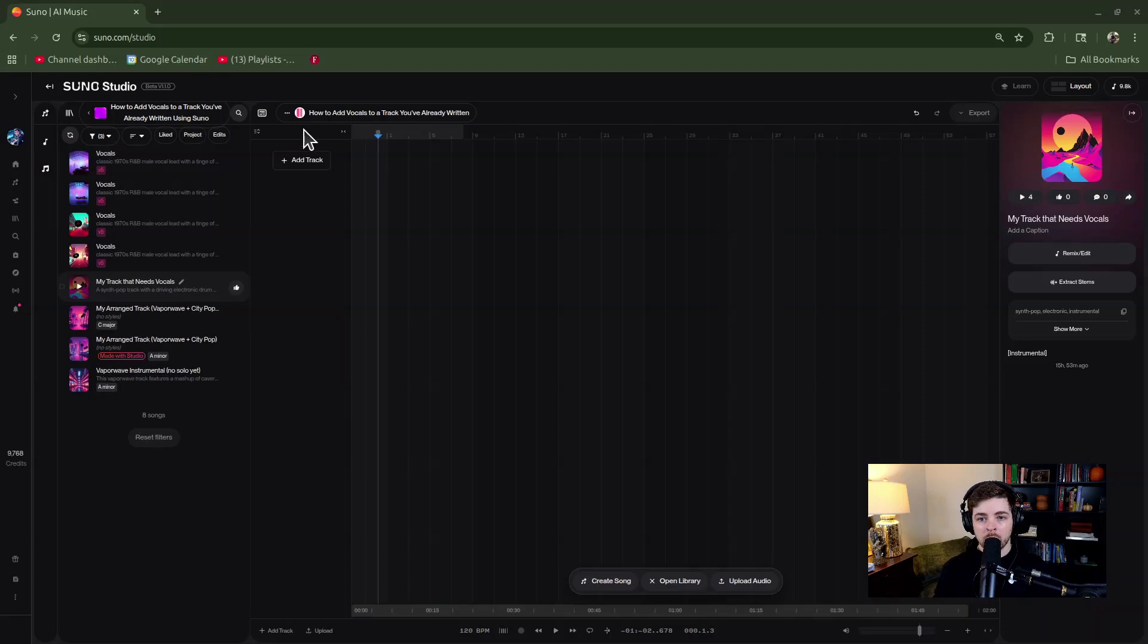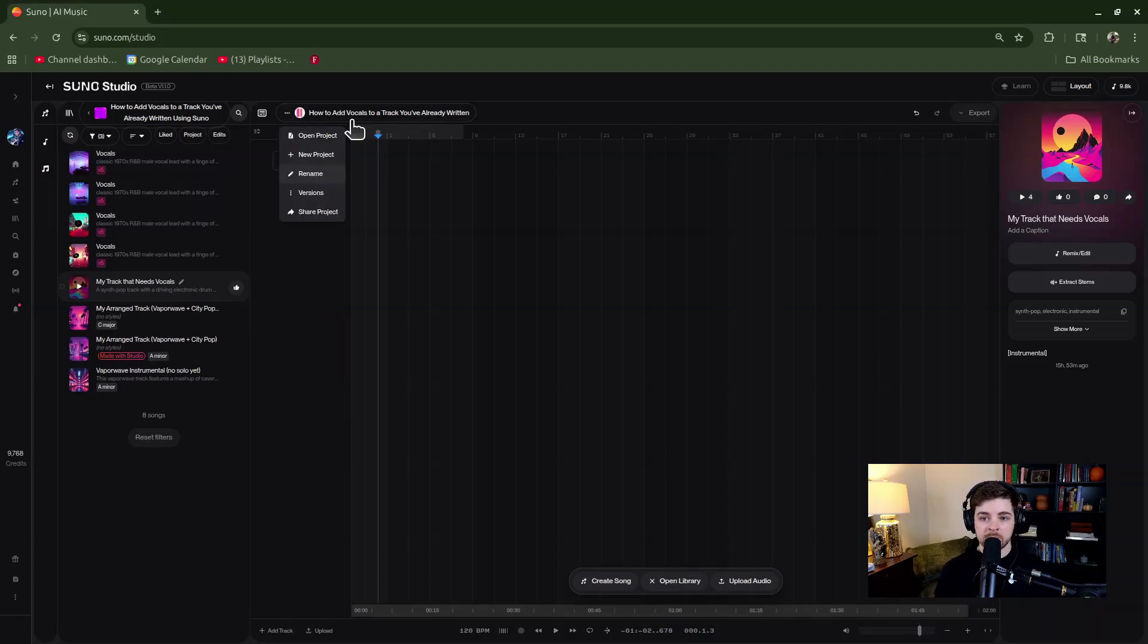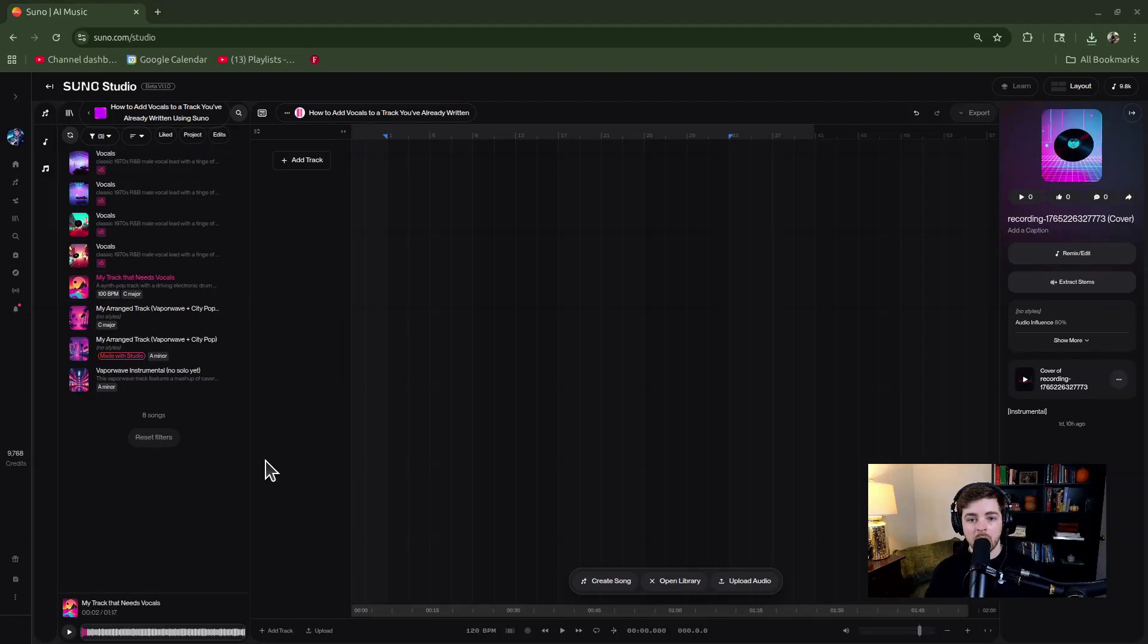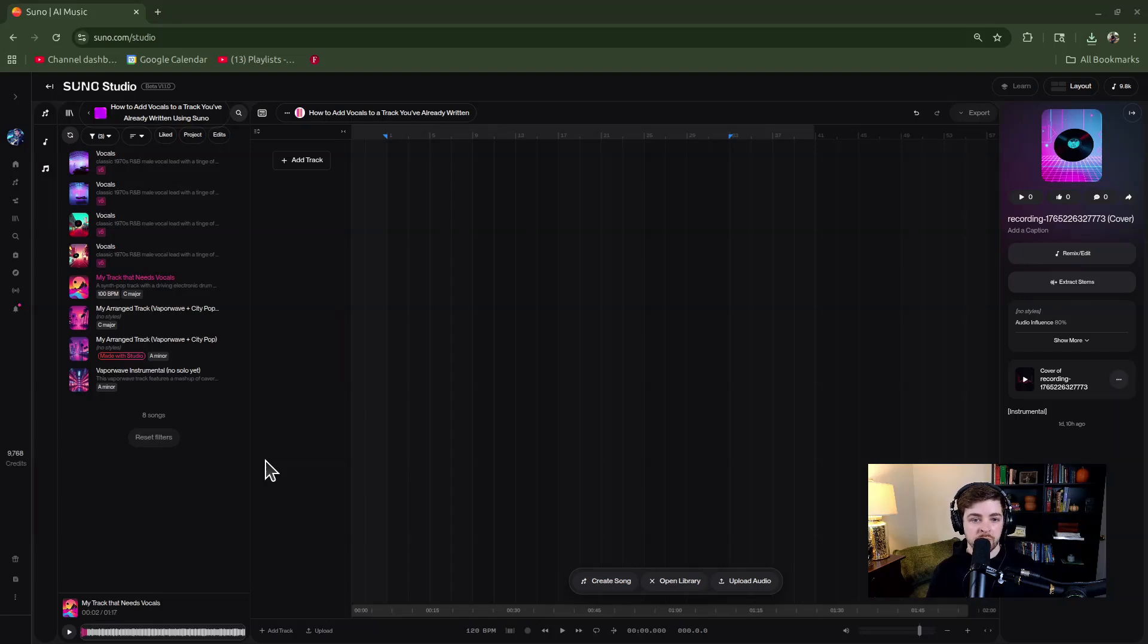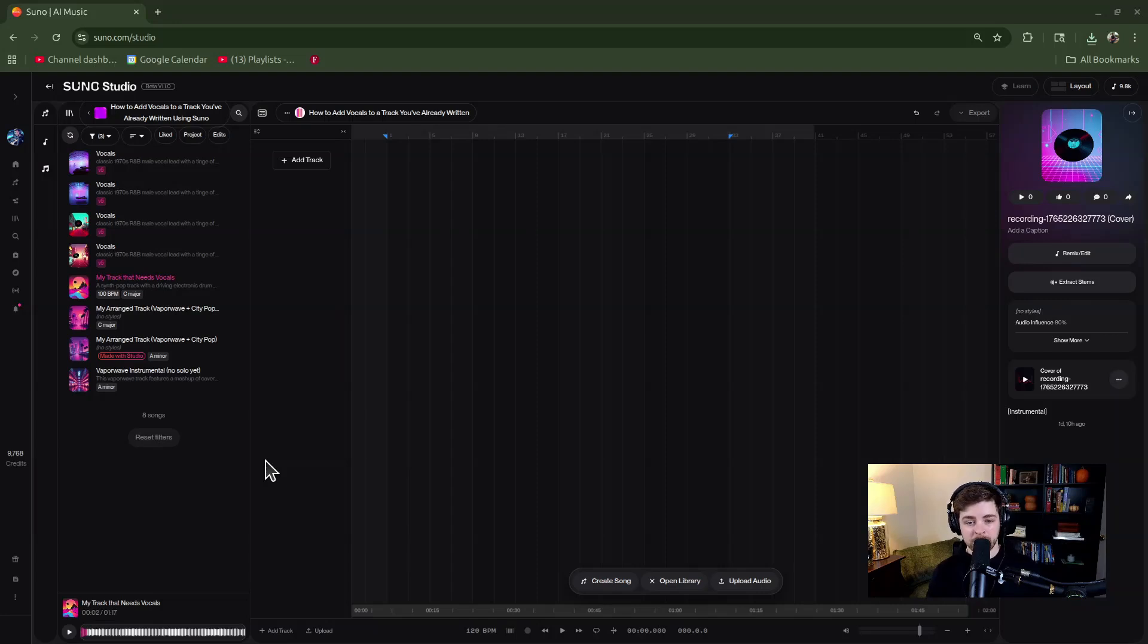I would recommend renaming your studio session if you haven't already. The first thing we need to do is get our audio track uploaded into Suno. There are multiple ways and areas within Suno where you can upload audio. The one in Studio, in my opinion, is not the most user-friendly at the moment. I expect they'll be fixing that, but this is how it works currently.